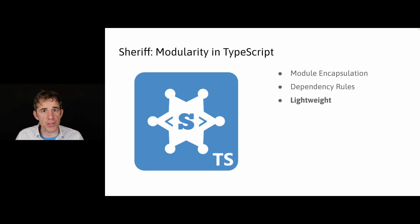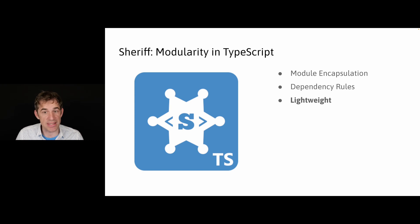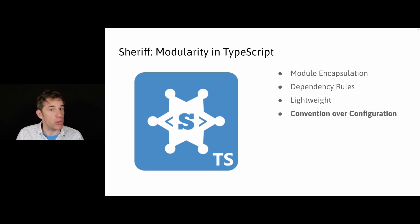All right, so this was it already, summary or additional features. As you have seen, Sheriff is very lightweight, it doesn't come with much boilerplate, only the absolute minimum.